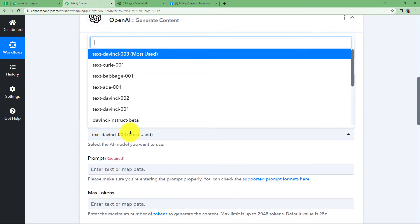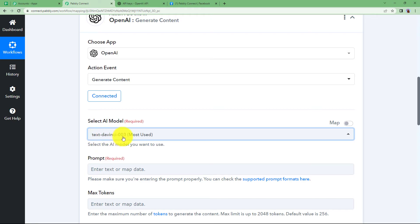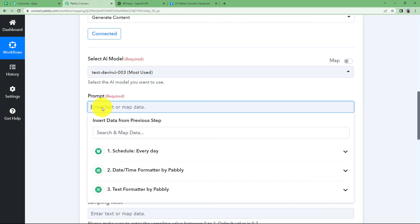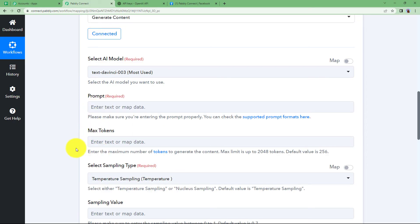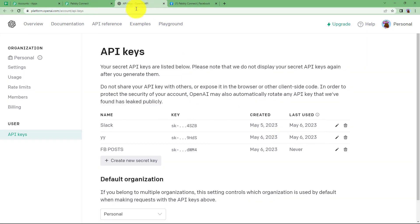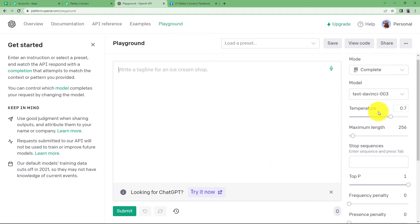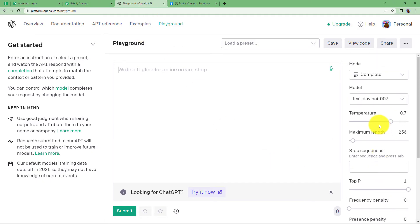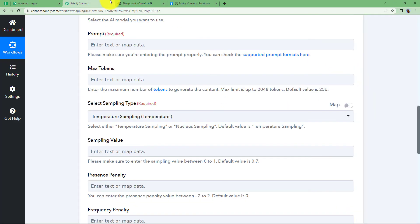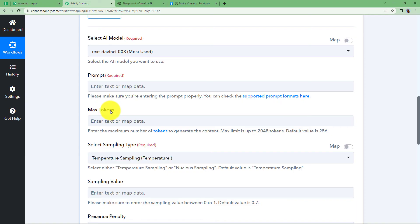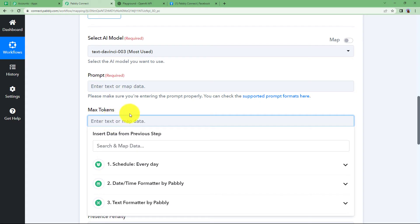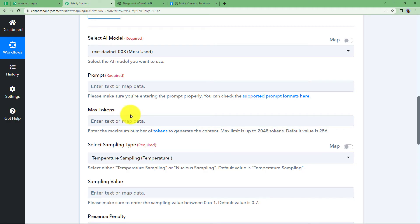Now select the AI model. The most used model is text-davinci-003 and you should use this one. You will give a prompt — the command which will generate the content. You can explore all these settings by visiting the OpenAI API Playground, where you can manually generate content and use various filters. Tokens means the maximum number of words. I am not going to set a token limit here because that might limit the data and not complete sentences properly. It is not a mandatory field, so you can leave it empty and the default value of 256 will be used.